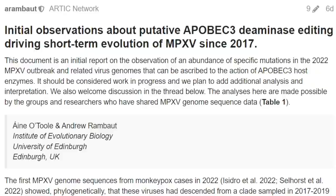This paper titled 'Initial Observations About Putative APOBEC3 Deaminase Editing Driving Short-Term Evolution of MPXV' is a very technical paper, but it is very powerful in terms of allaying concerns about where this virus came from and what it's been doing for the last five years. It's written by Annie O'Toole and Andrew Rambaut from the Institute of Evolutionary Biology, University of Edinburgh in the UK.